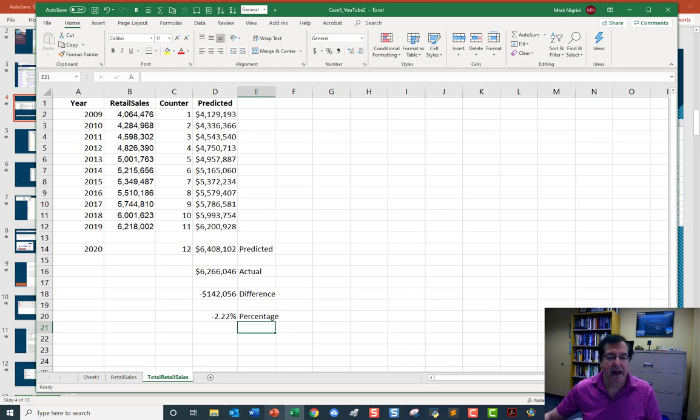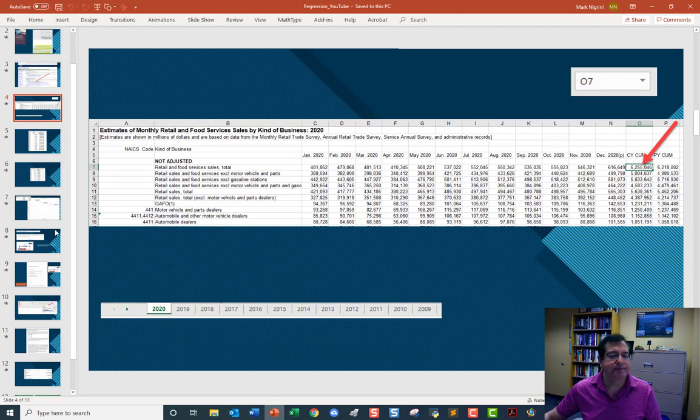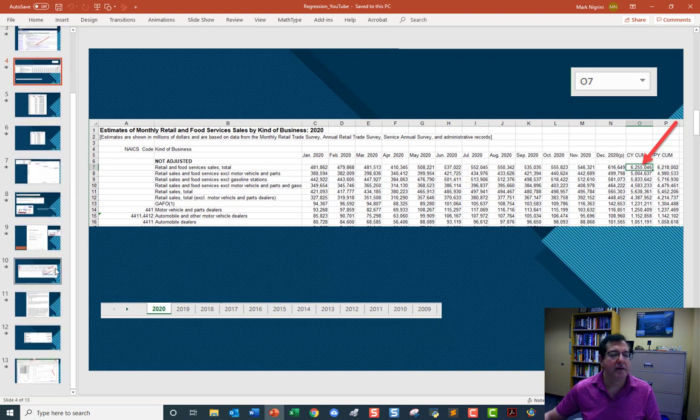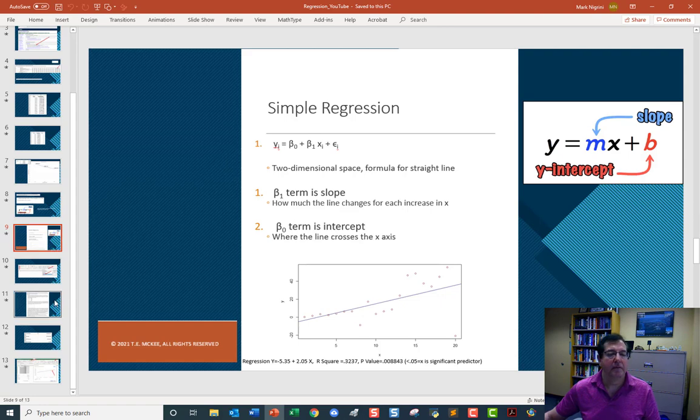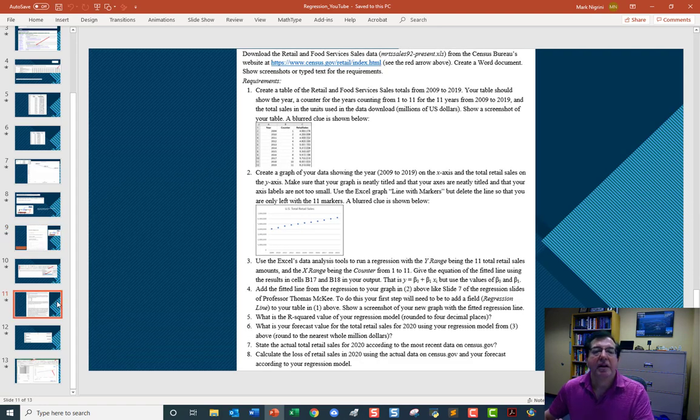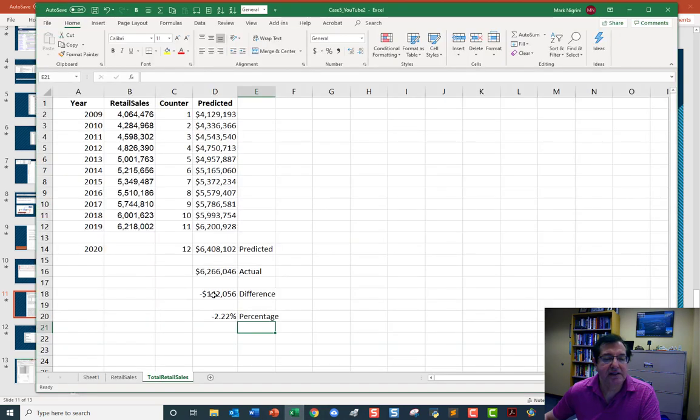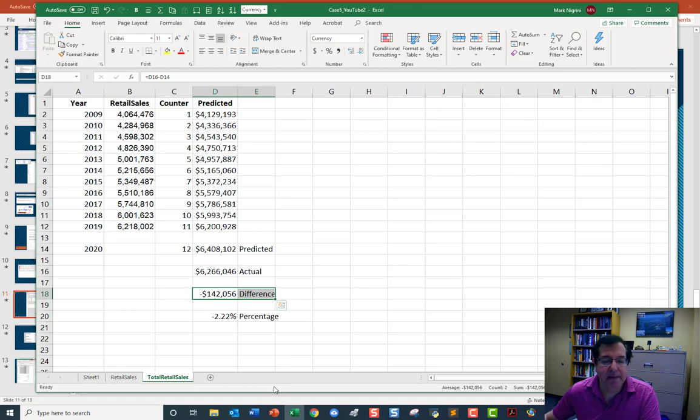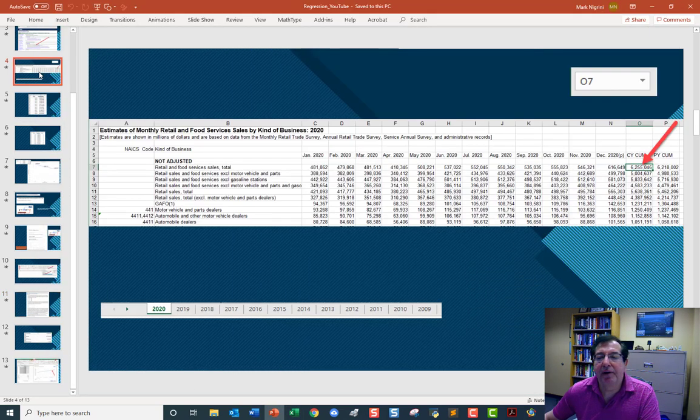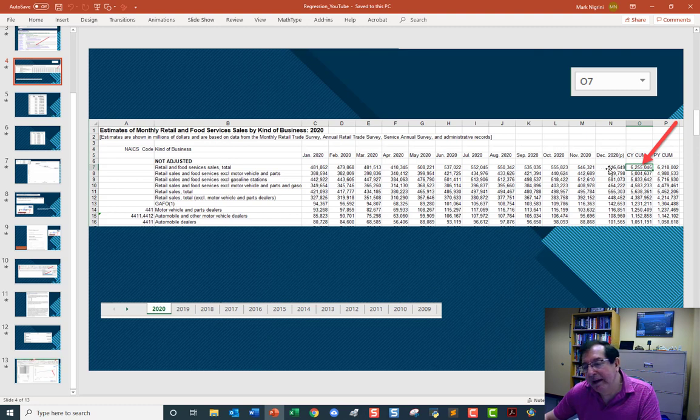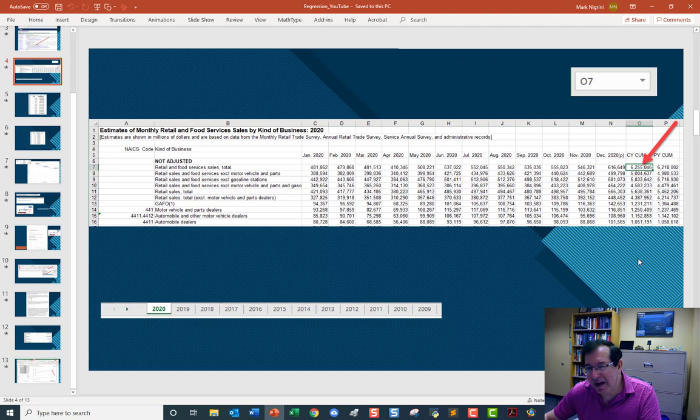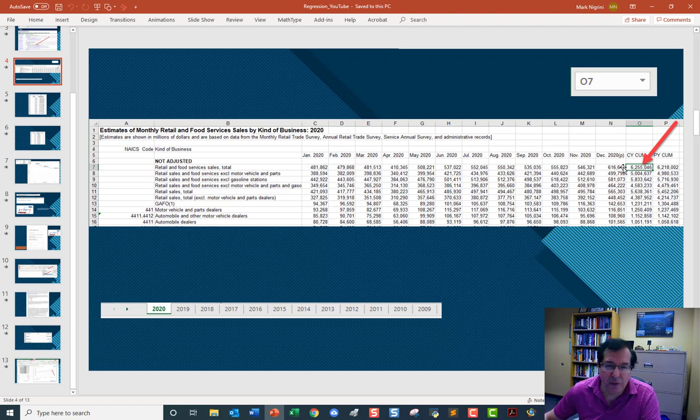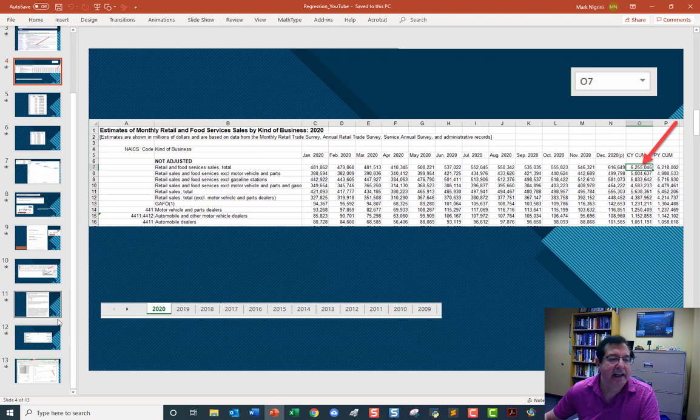This was a class project. Calculate the loss of retail sales in 2020 using the actual data and the forecast. And the loss in retail sales 142,000 million. Just a few points here. This number is a preliminary number for December. Before we want to make any headlines, we might want to wait until March when we get the actual number. Or we might want to assess how often and by how much these numbers are off by, and how much confidence we should have in our projection.